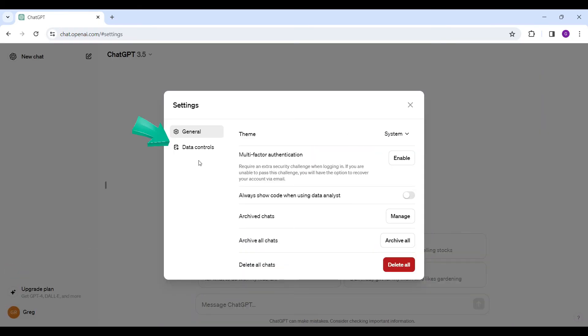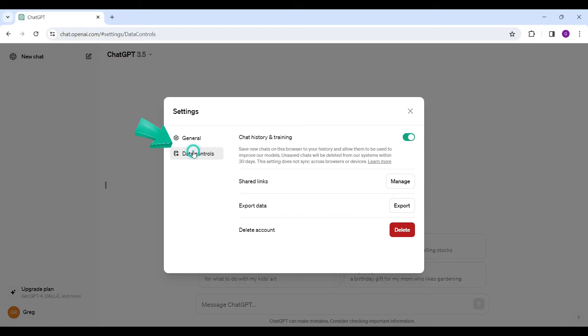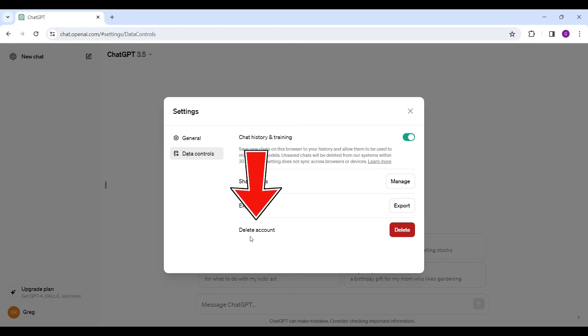What I want to do is go to the data control tab. Let's click on it. And at the end, we'll find delete account.